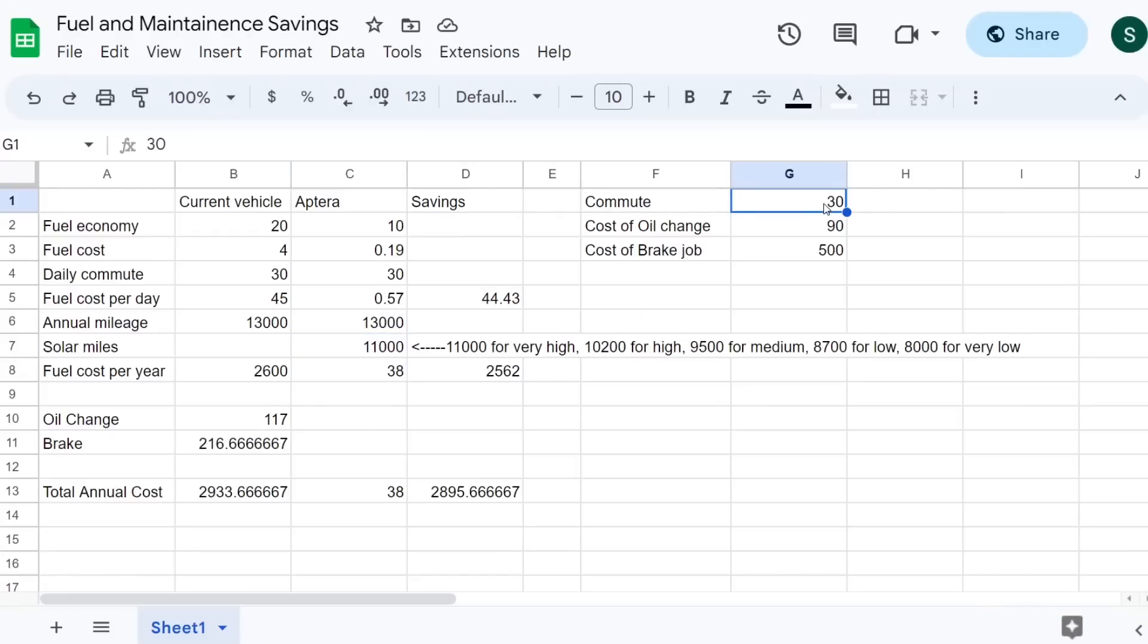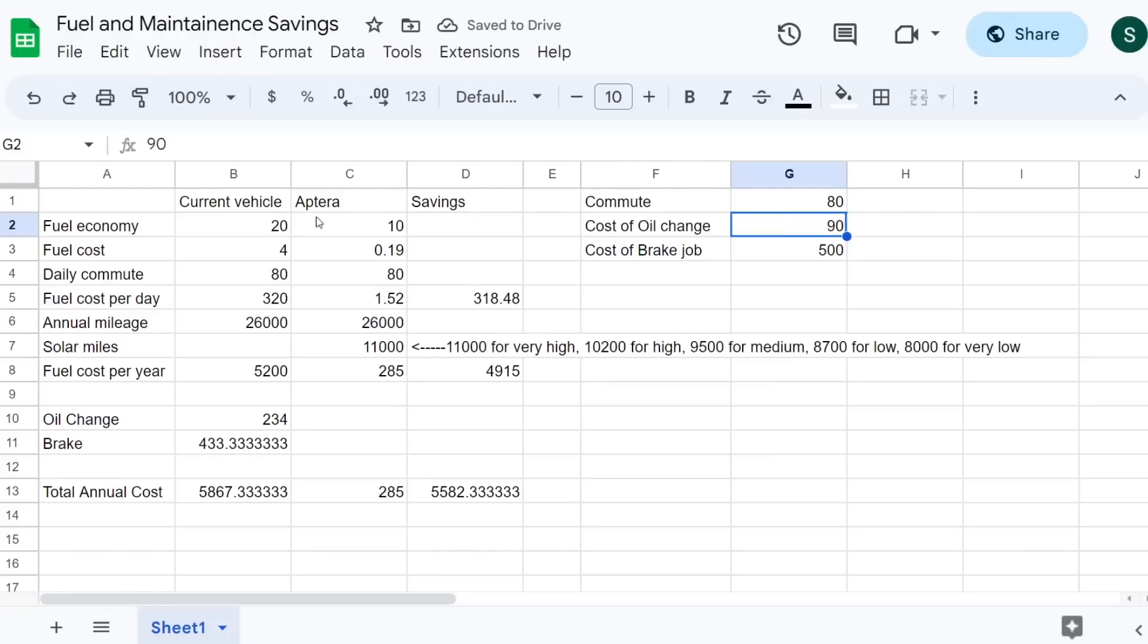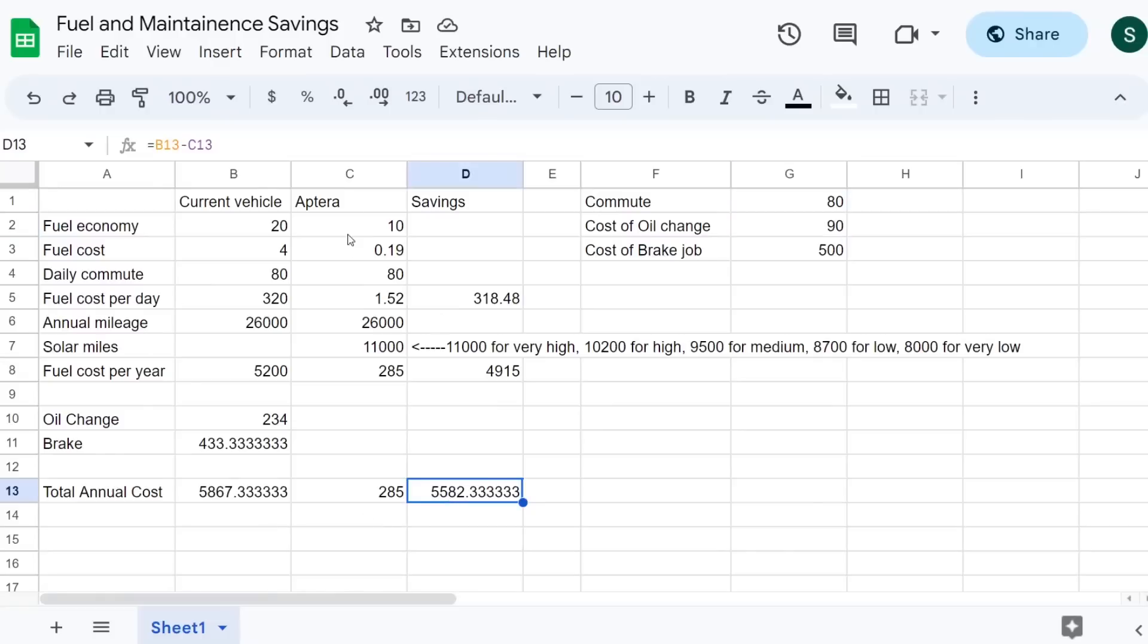If you have a big commute, it's going to save you a lot of money. If you have a smaller commute, less. Anyway, this gives you kind of more full cost of ownership because it takes into account the oil change and the brakes. So if you want to take that into account and figure out your savings, this Google Sheets document is going to be much more accurate than Aptera's savings calculator, although this looks probably a lot more aesthetic and easier to use.